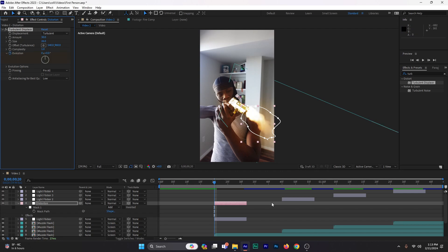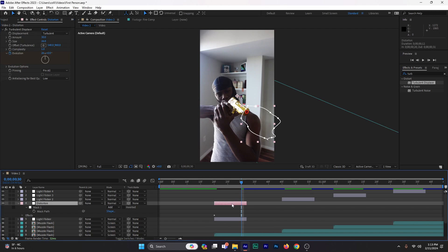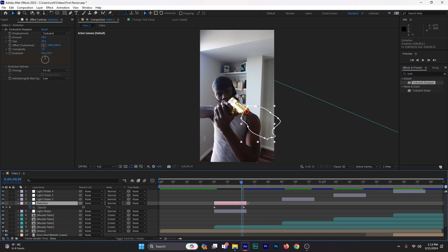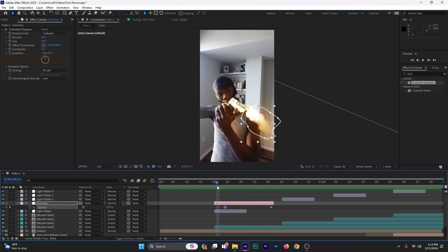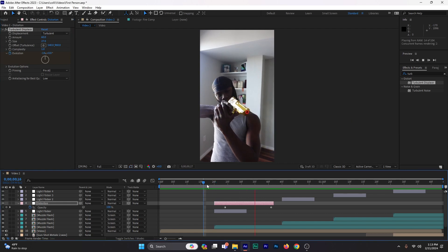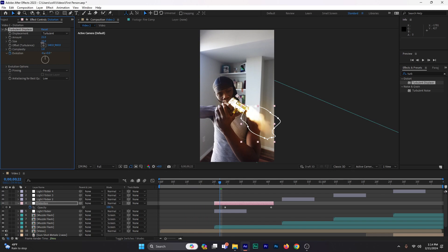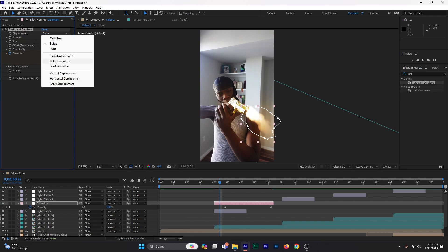Set a stopwatch on evolution, move the time indicator and set keyframes — starting around negative 14 and cranking up to about 26 — so it happens really fast. Press T on the keyboard to bring up opacity for the distortion layer, stretch it out, and adjust the keyframes to the right. Press play — it's very subtle. If you want more visible distortion, increase the amount and size, but I wouldn't increase the size too much. You can also change the displacement type from turbulent to bulge or whatever you prefer.